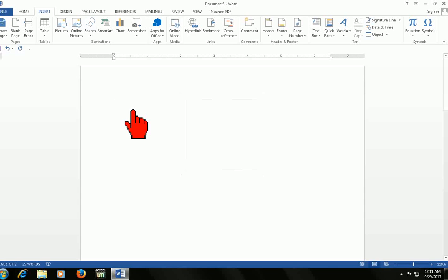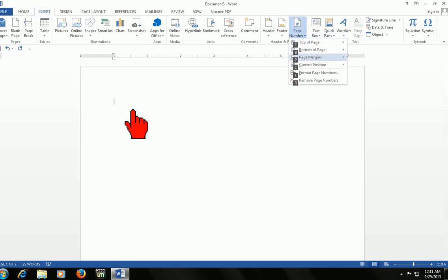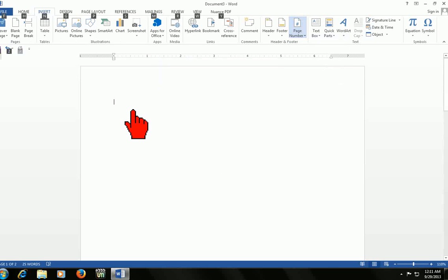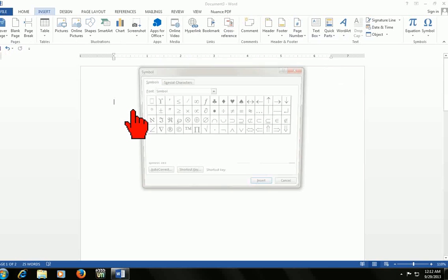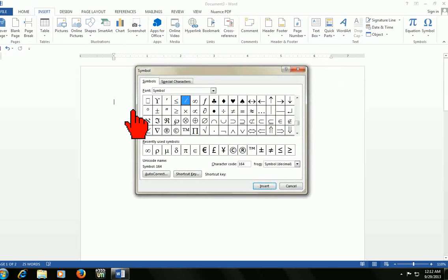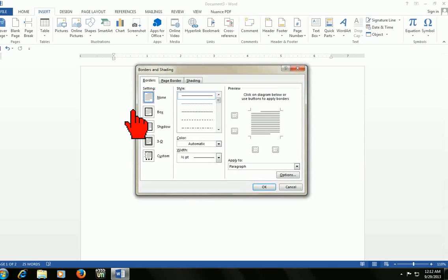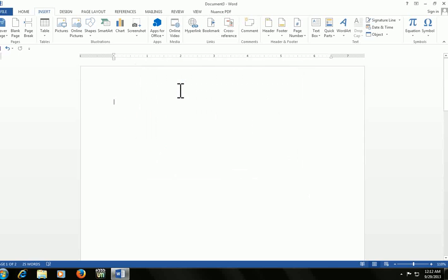To insert a page number, press ALT+N+U. Look here, you can place the page number top, bottom, left, or right. To insert a symbol, press ALT+I+S. Here you can set your symbols. To go to border and shading, press ALT+O+B. Here you can change your borders and shading.